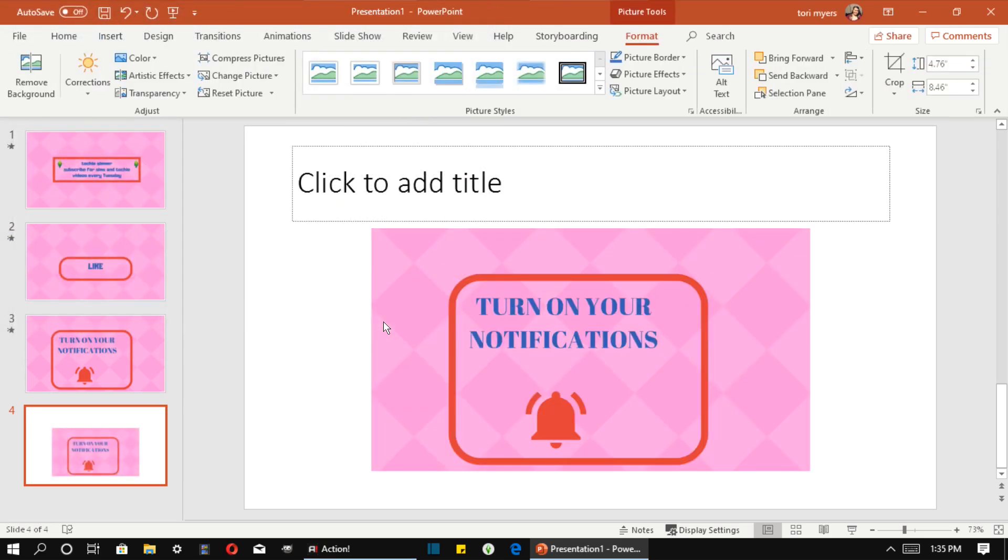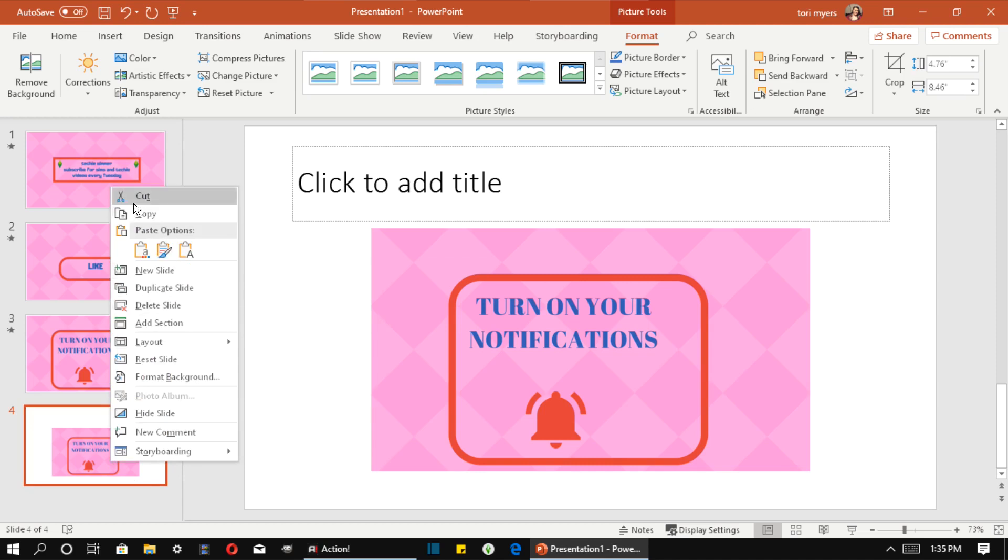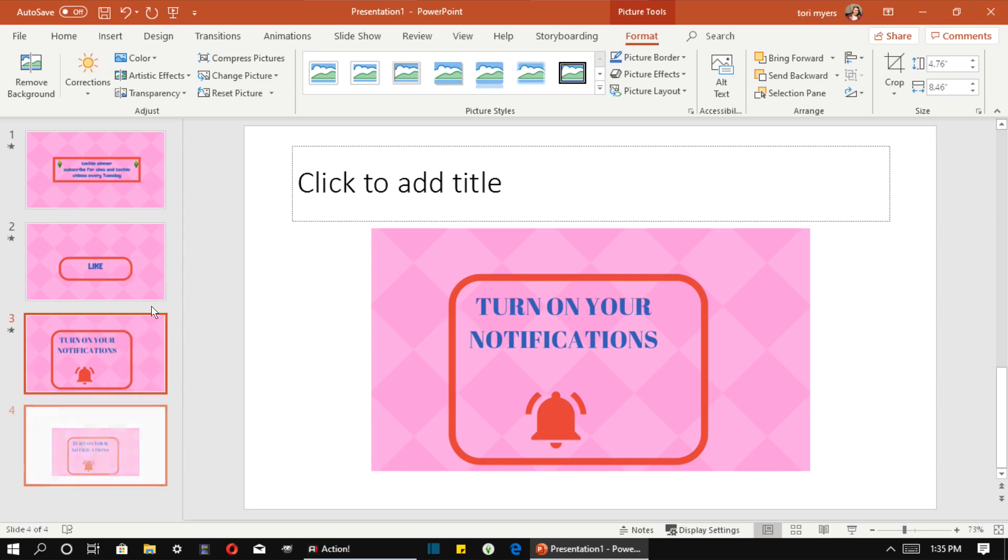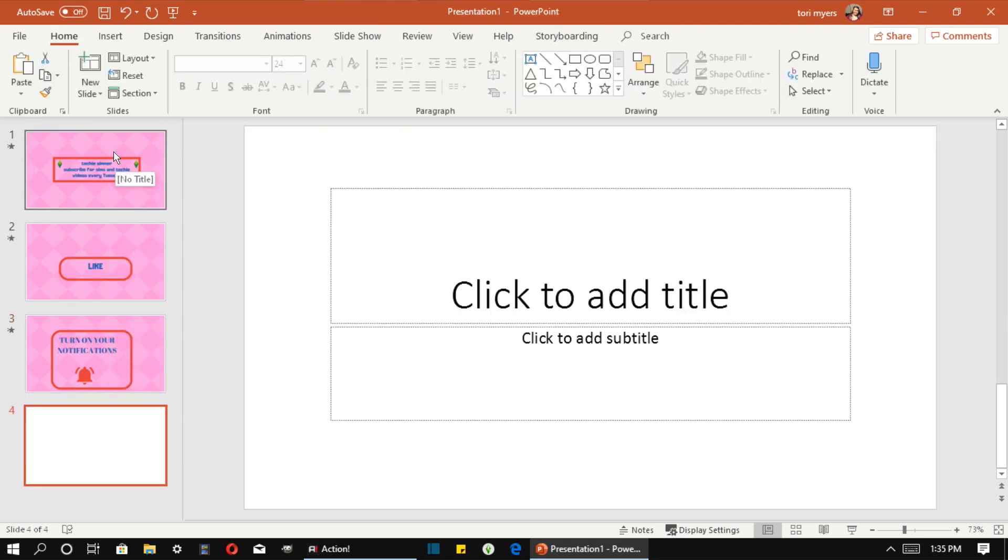But why did it do that? See how it's going to do that? That's why you hit Picture and you hit Insert Slide. Now I have to delete the slide and then restart. You want to make sure you do a title slide, okay? Otherwise it's going to do what it did with mine.